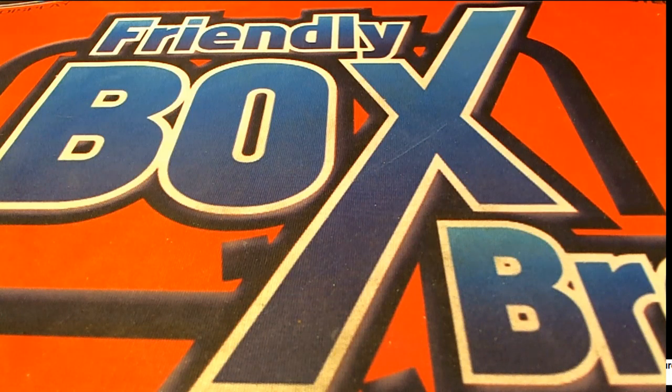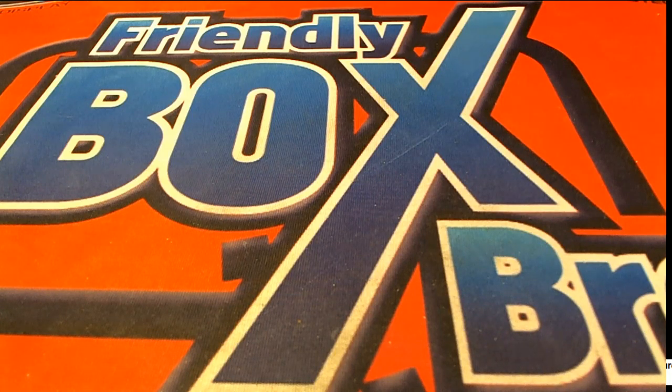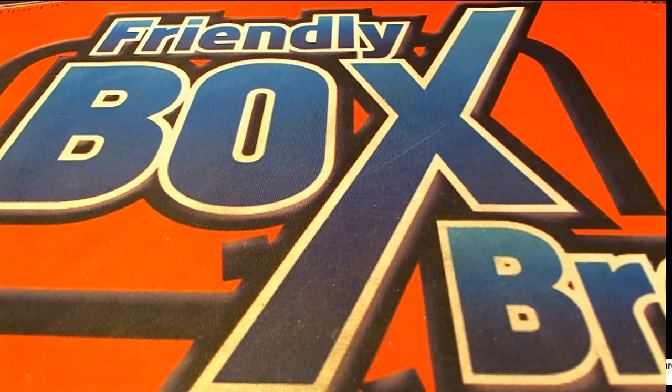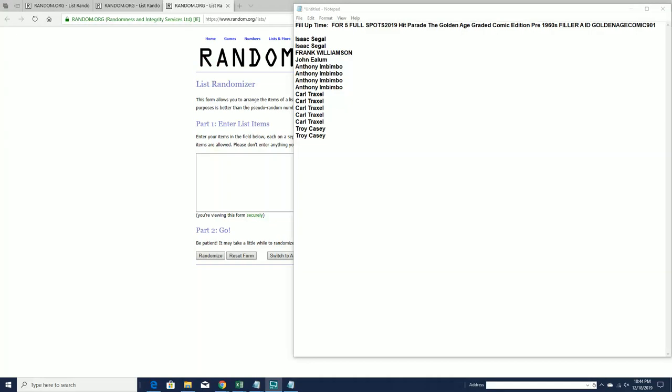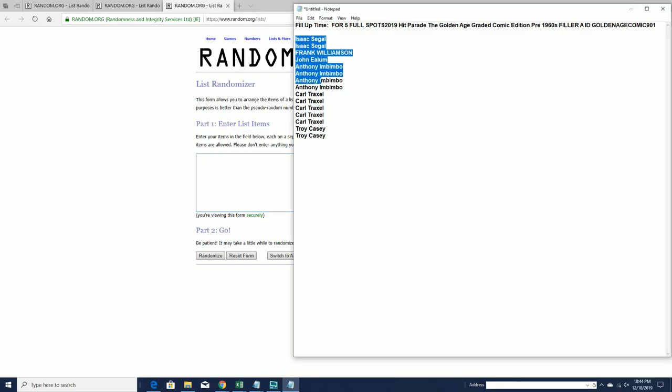Fill up time for five full spots in Hip Parade Graded Comic. This is number one, 901. Not Training Day, Ted. Nope, not Training Day. When he was younger, he was real young in this movie.